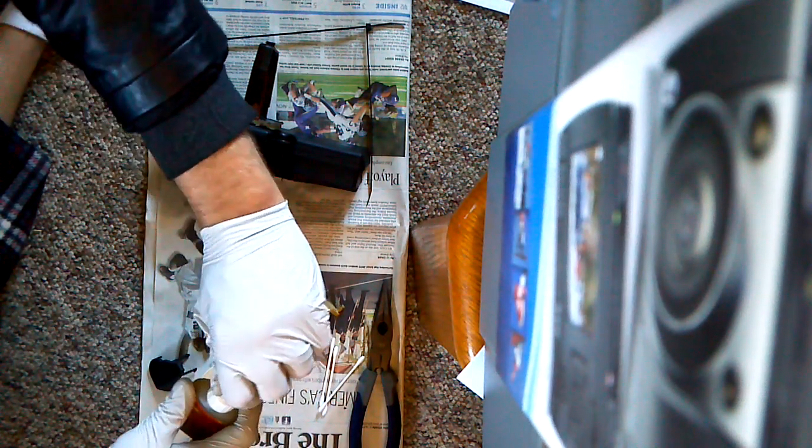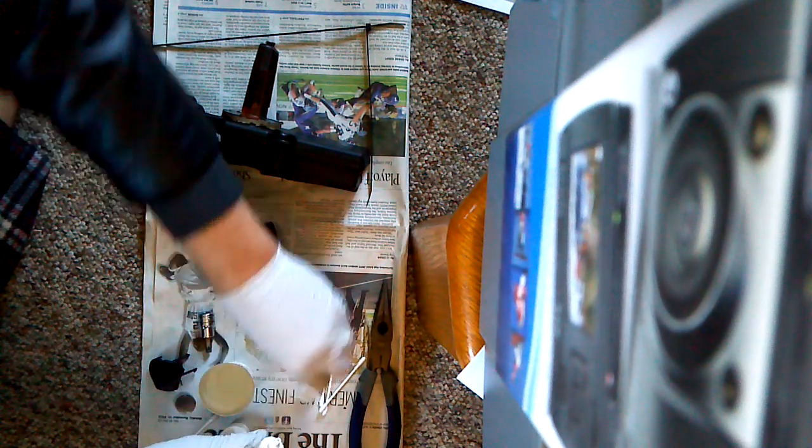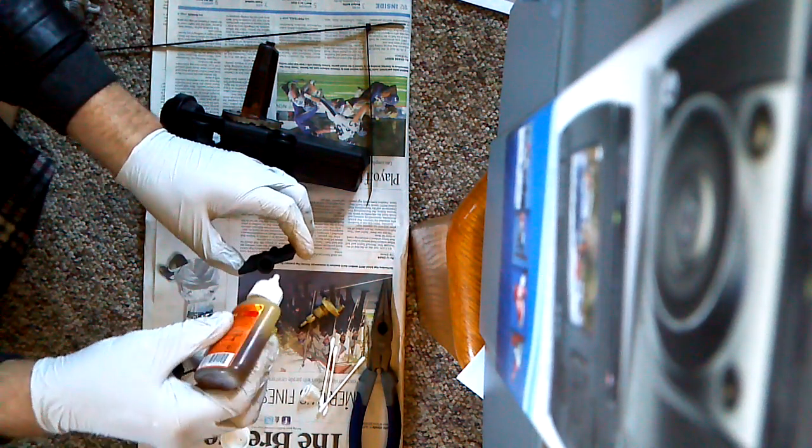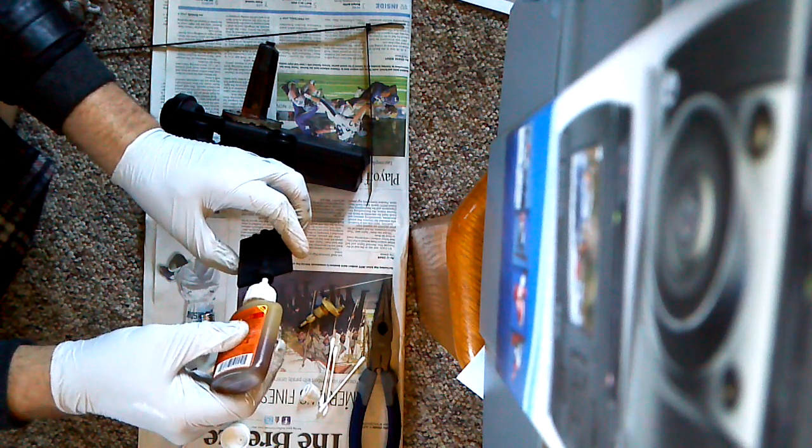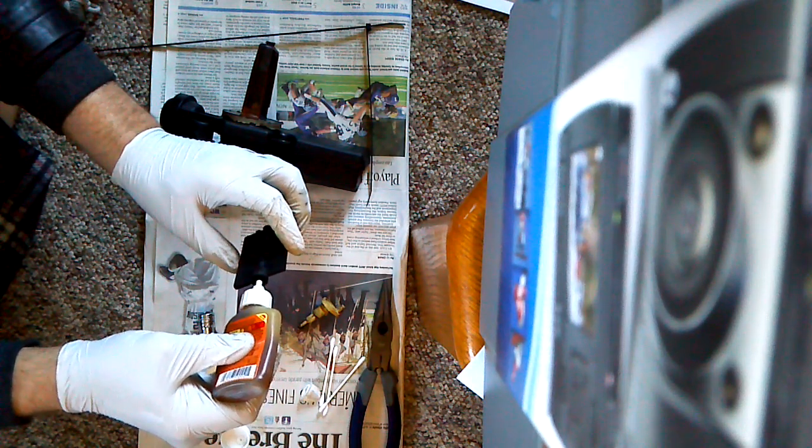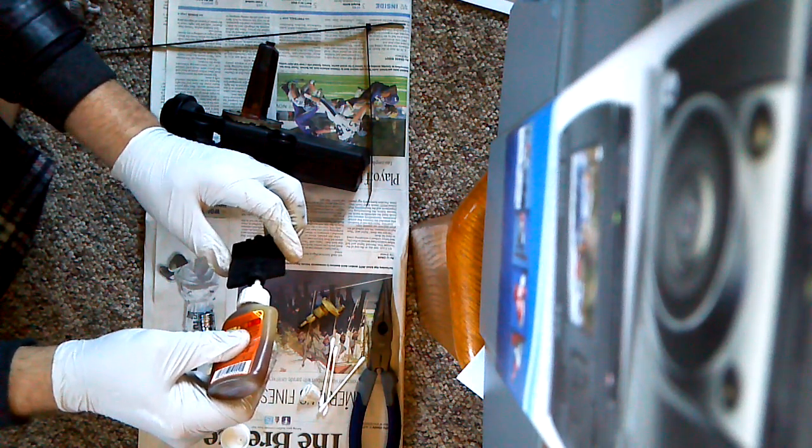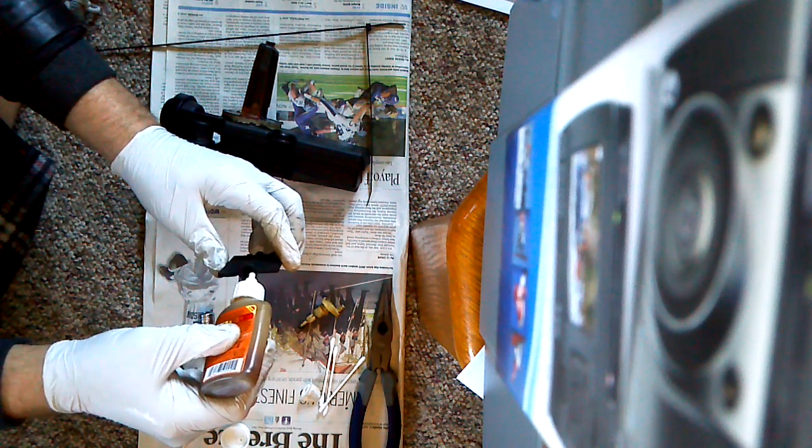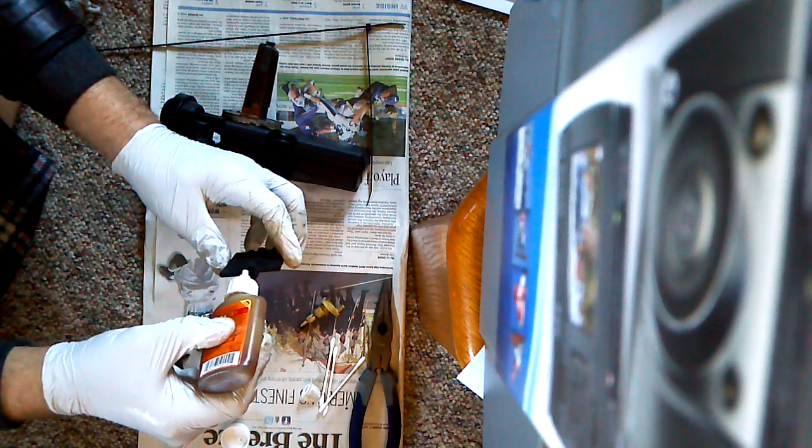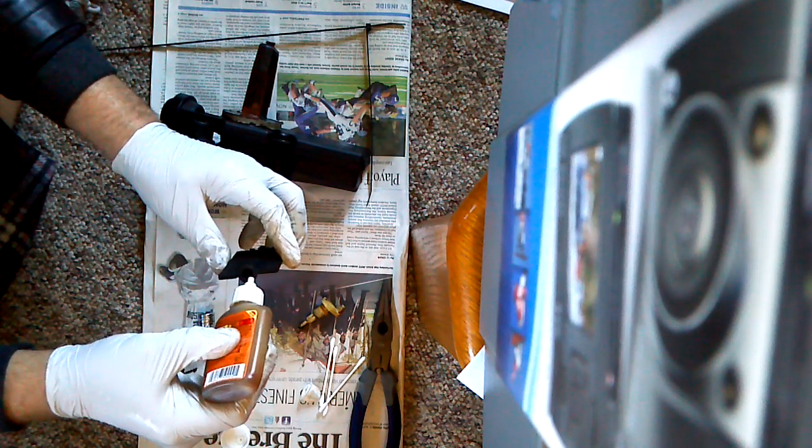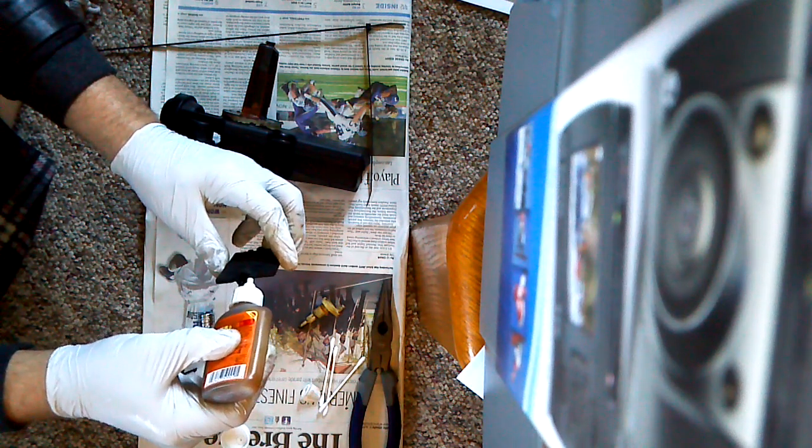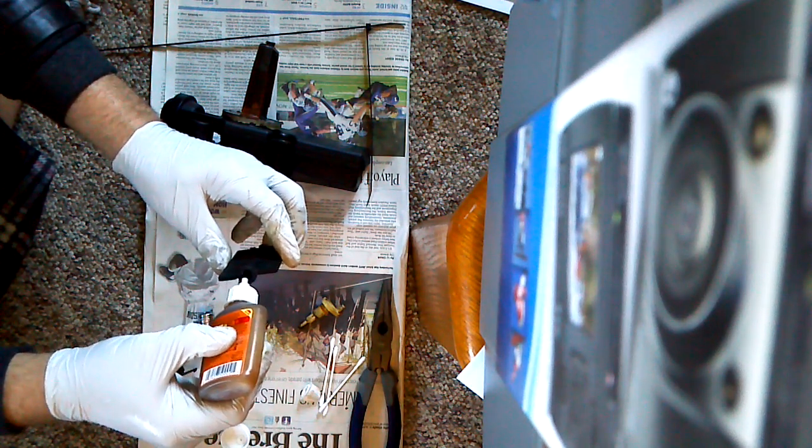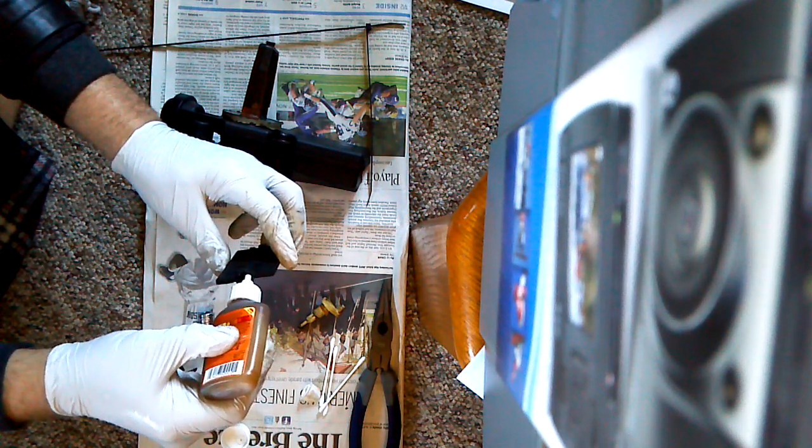Then taking a little bit of Gorilla Glue and putting this inside here. Not a ton, I don't think I should use just because it's not a ton of extra space in here, but I'm going to put it around the edges, trying not to get it anywhere else. And then a slight amount on the edge that's actually going to touch the little plastic piece there.